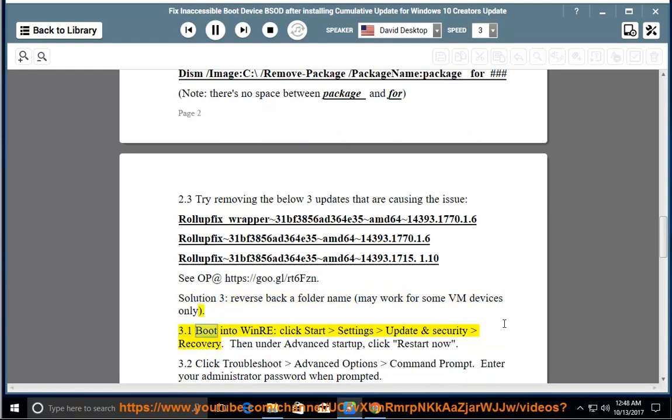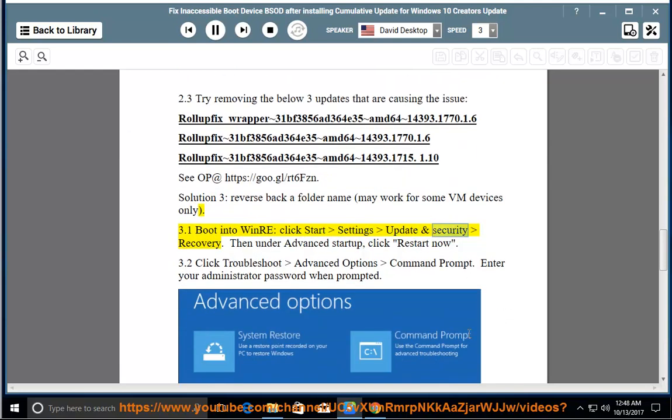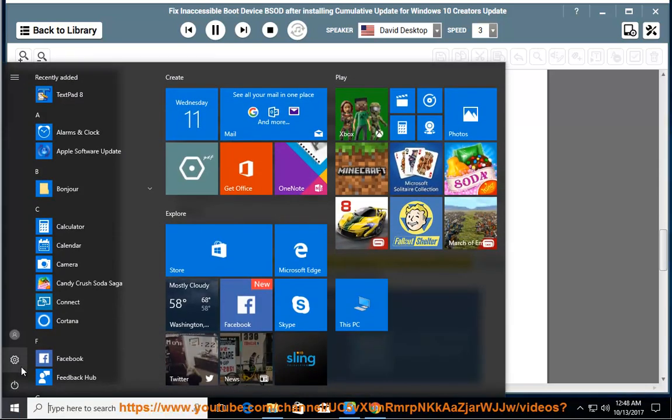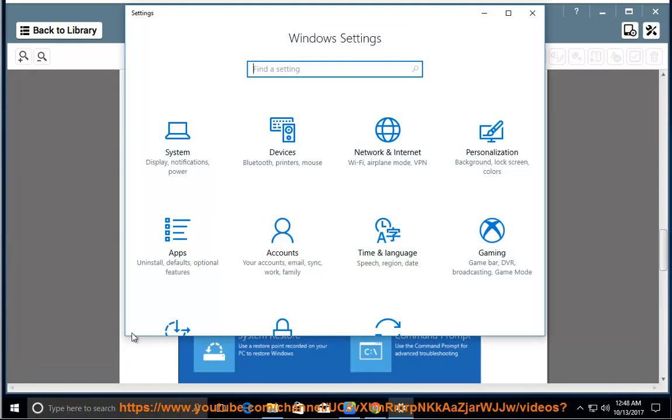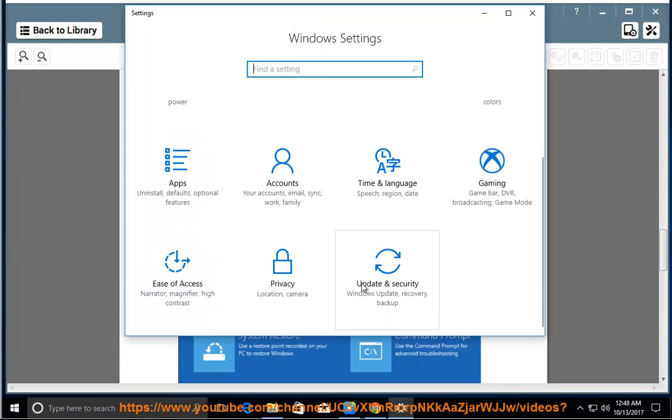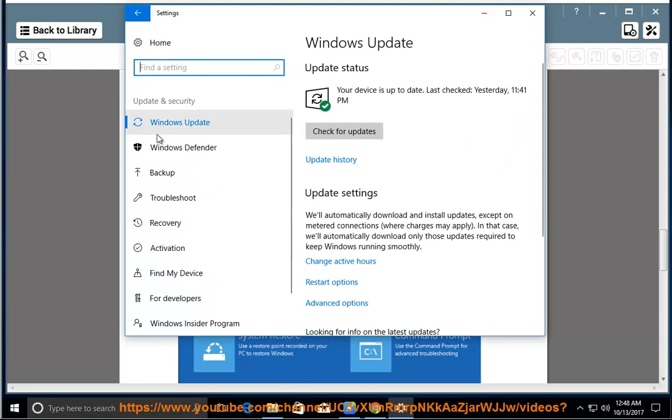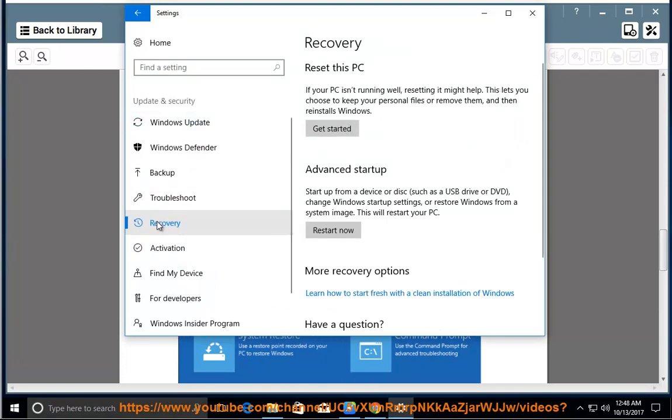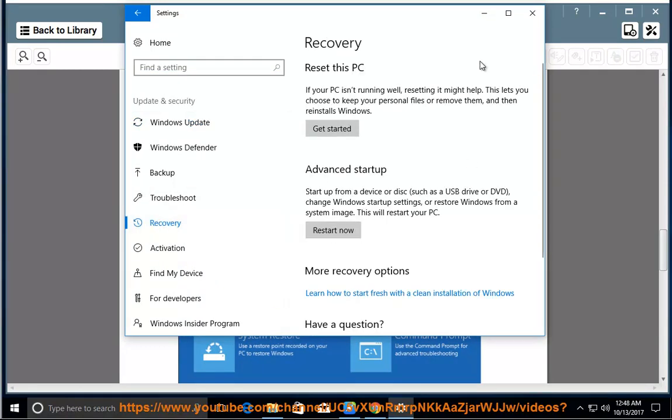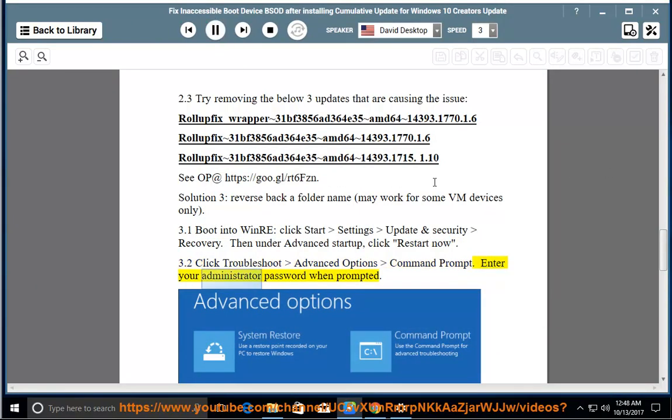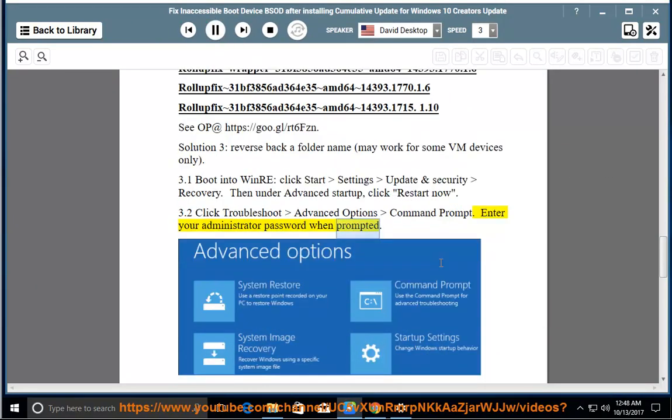3.1 Boot into WinRE, click Start, Settings, Update and Security, Recovery. Then under Advanced Startup, click Restart Now. Enter your administrator password when prompted.